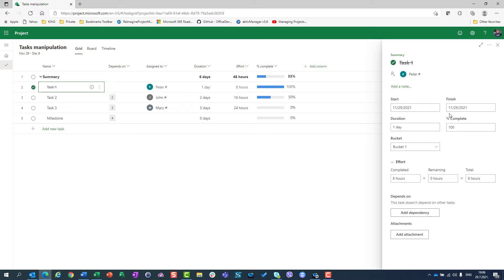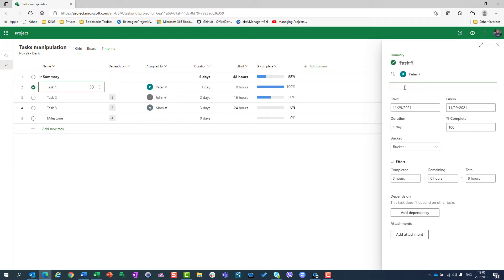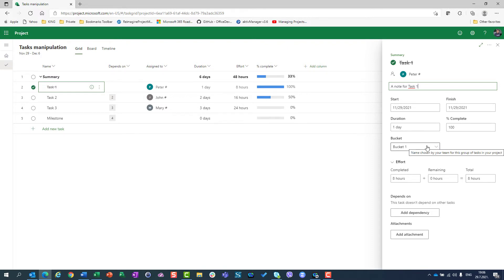So I can see here everything about my task: start date, finish date, duration, percentage of completeness. If I want a note I can put here a note — 'A note for task 1'. I can see duration, percentage complete, and to which bucket this task belongs.